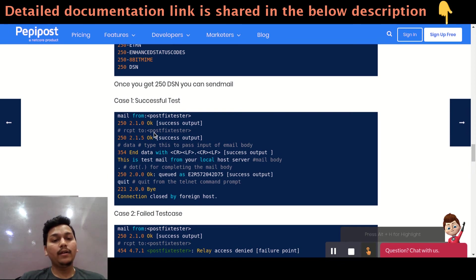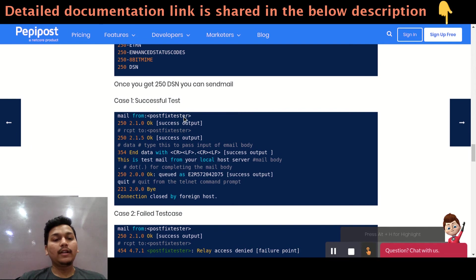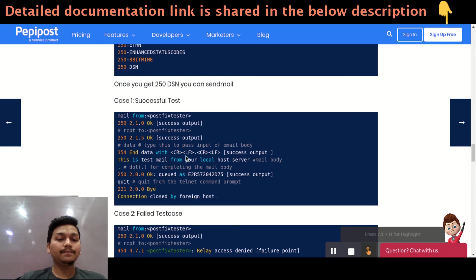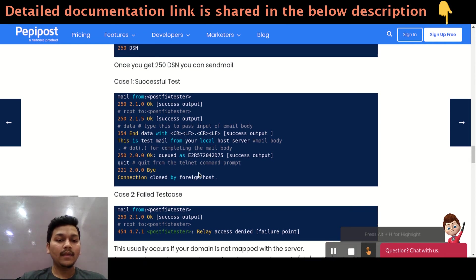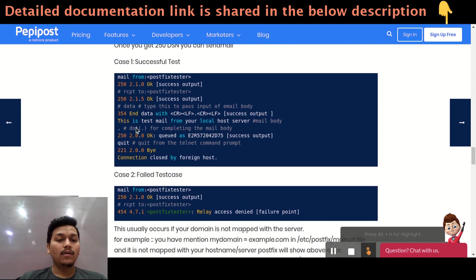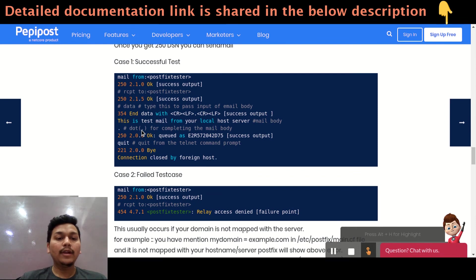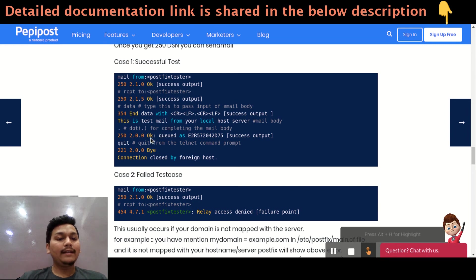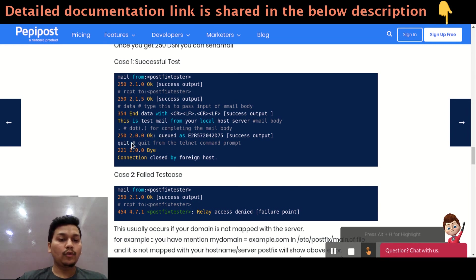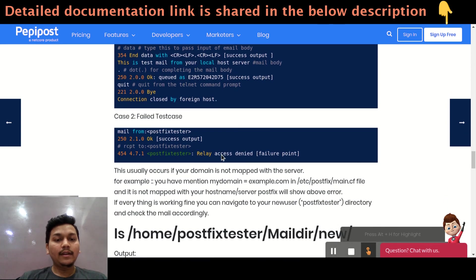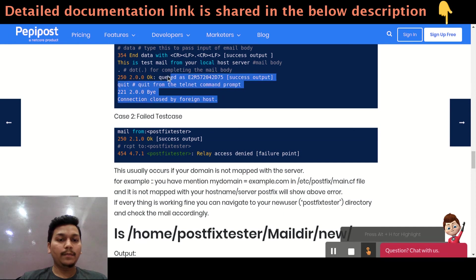You can directly write mail from your username and recipient to. And data is something, the mail body. Once you are complete with your mail body, just you need to trigger a dot where it will complete the mail body. And that's it. You will be using quit to close the connection. And everything is fine. This is a successful test case you will be triggering out.